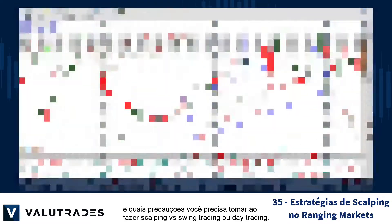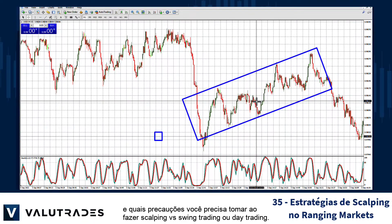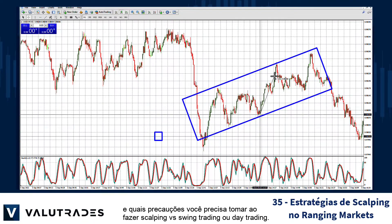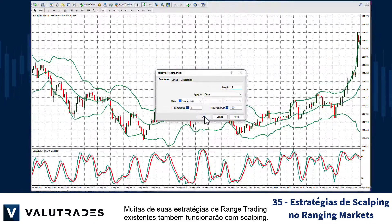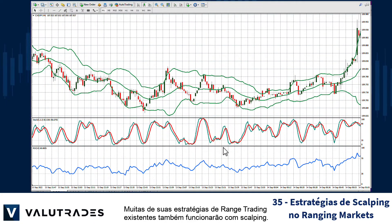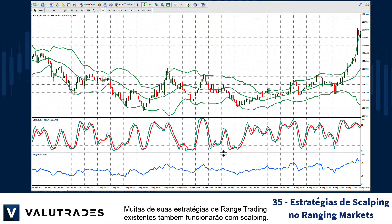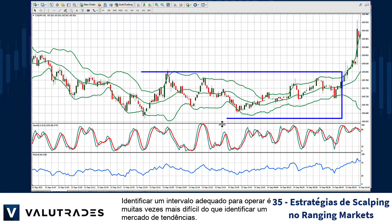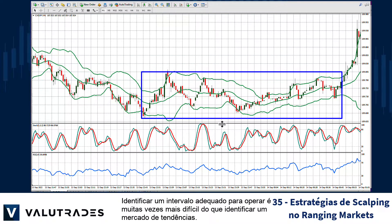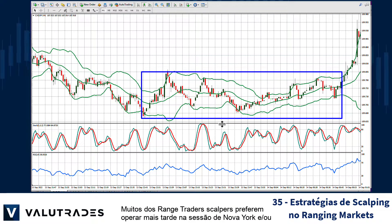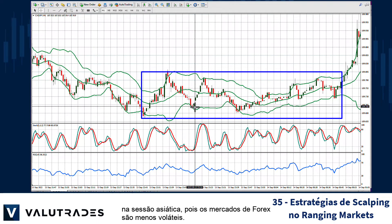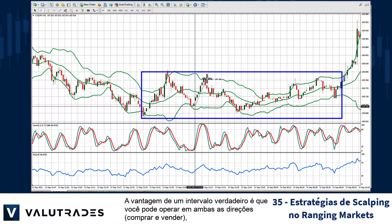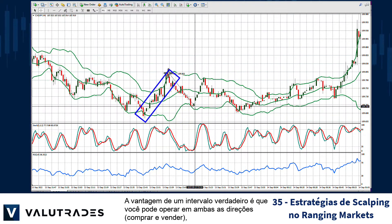In previous videos we looked at the different market types, how to select which pairs to trade, and what precautions you need to take when scalping versus swing trading or intraday trading. Many of your existing range trading strategies will work with scalping as well. Identifying a suitable range to trade is often harder than identifying a trending market. Many range trade scalpers prefer to trade later in the New York session and/or into the Asian session, as the FX markets are less volatile.